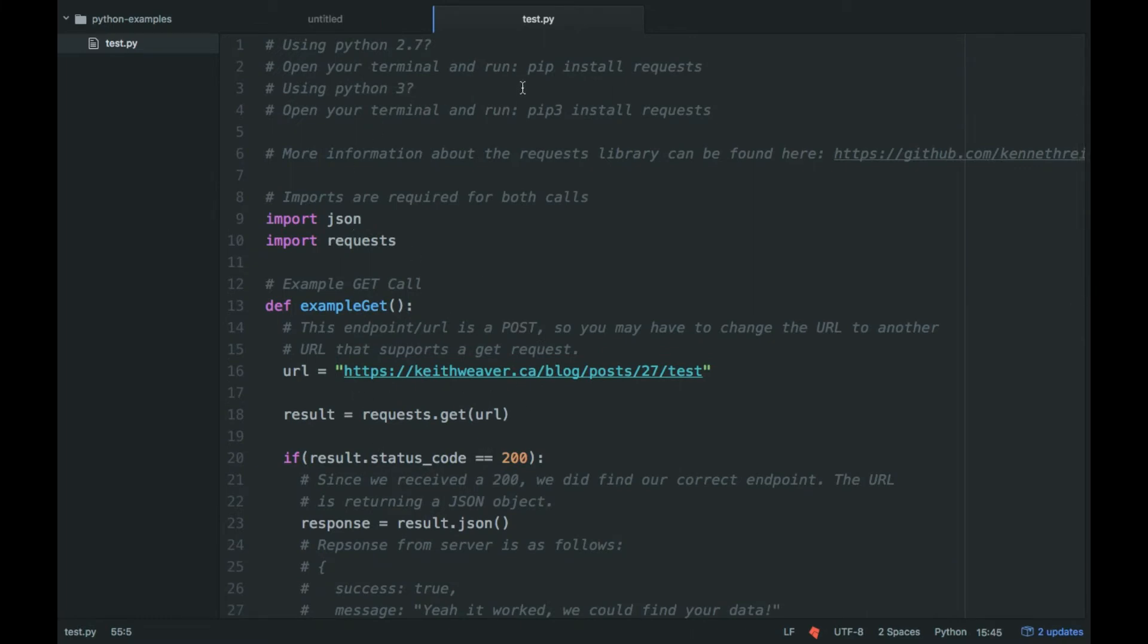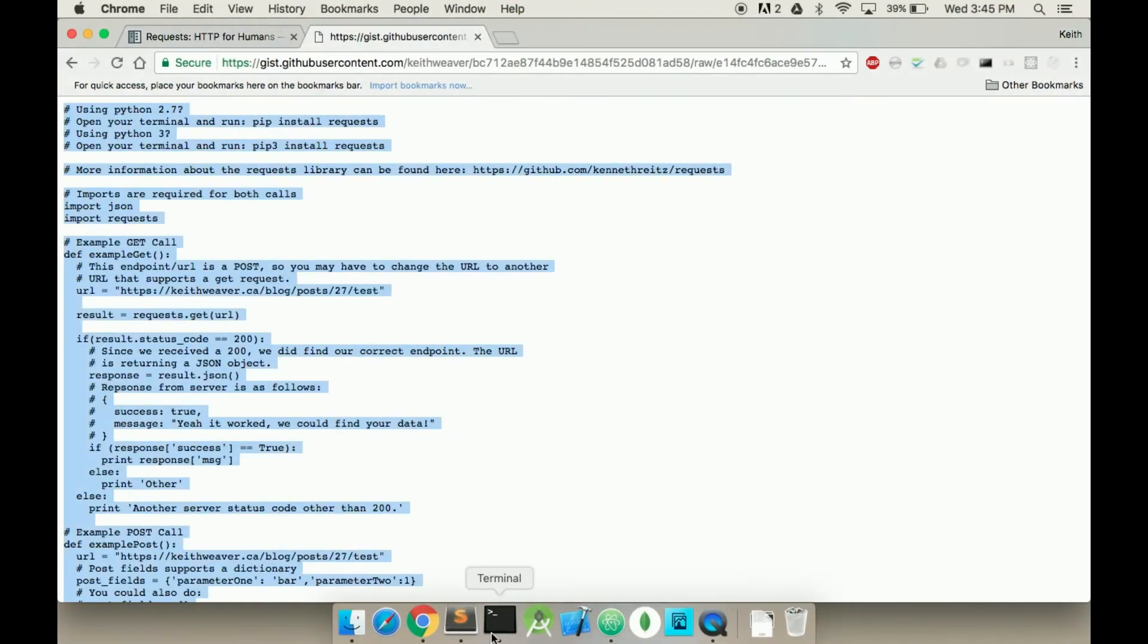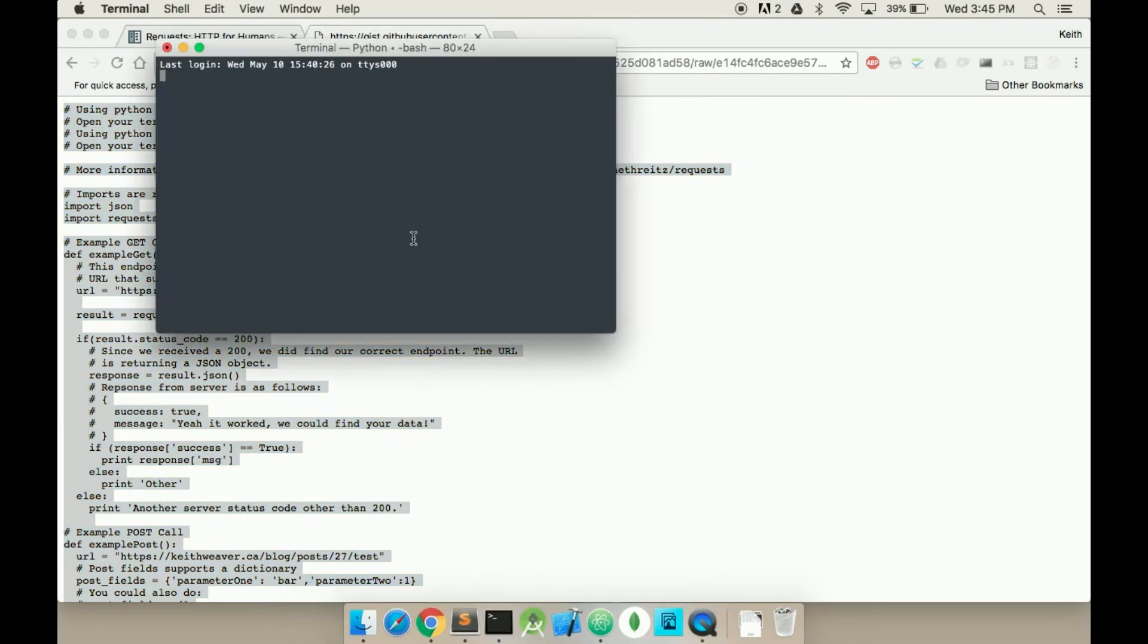I don't think these URLs work anymore. So essentially what you have to do is run the following. If you're using Python 2.7, which I'm going to use, you run pip install request. If you don't have pip, go on the internet and Google for it.